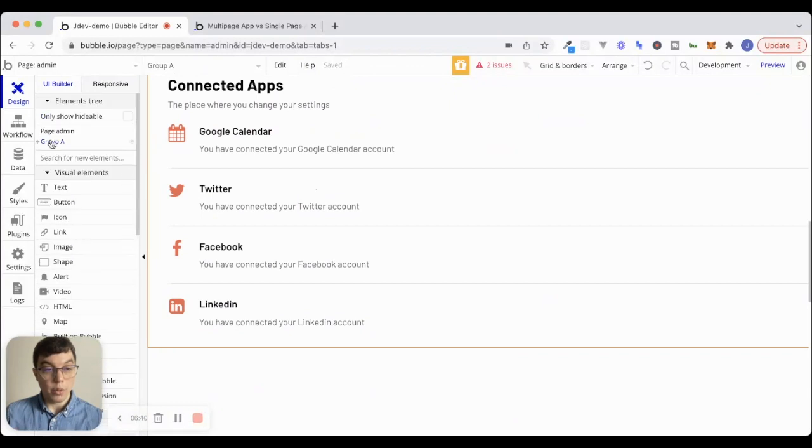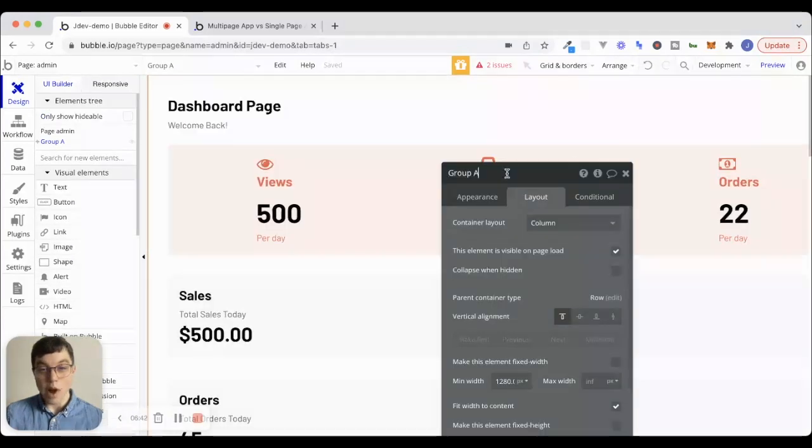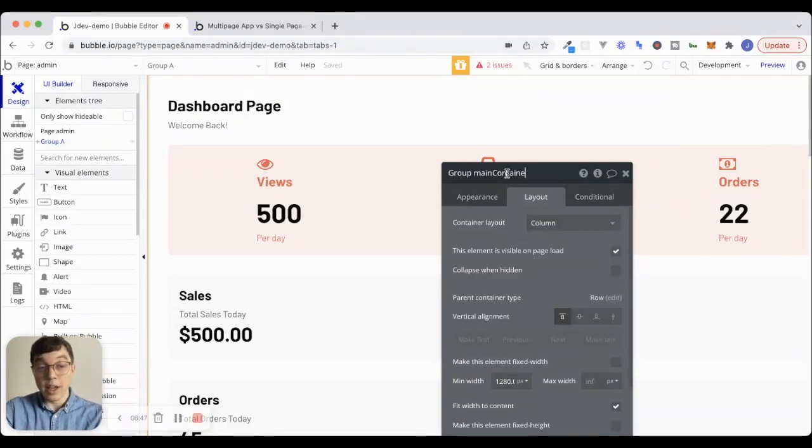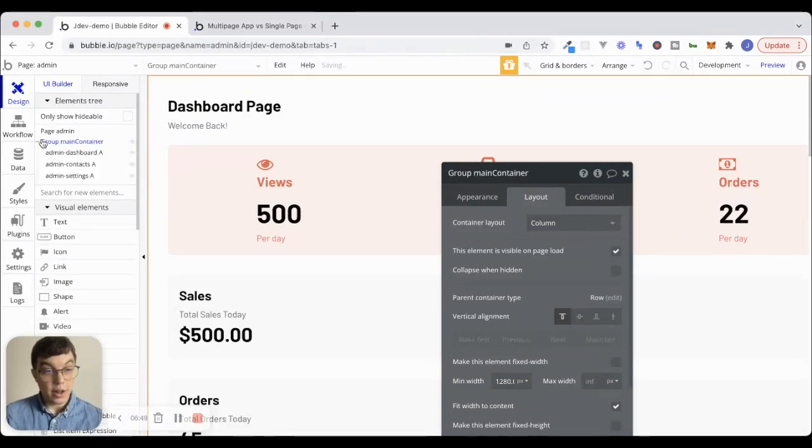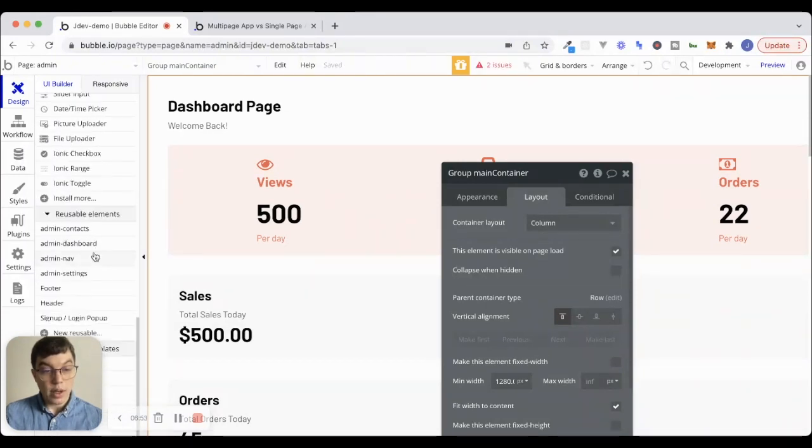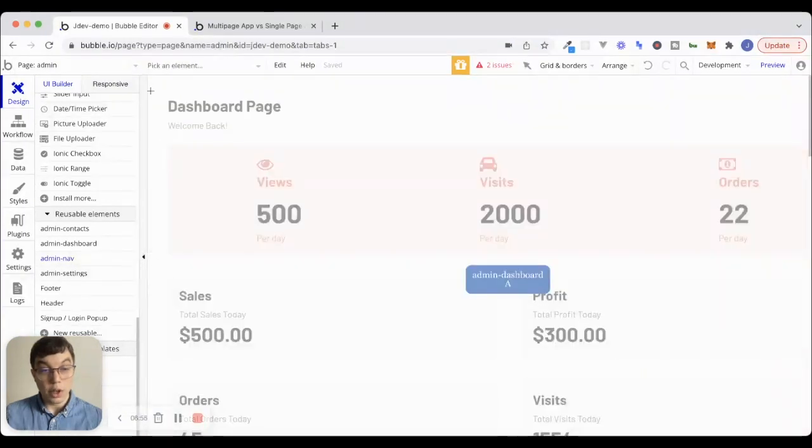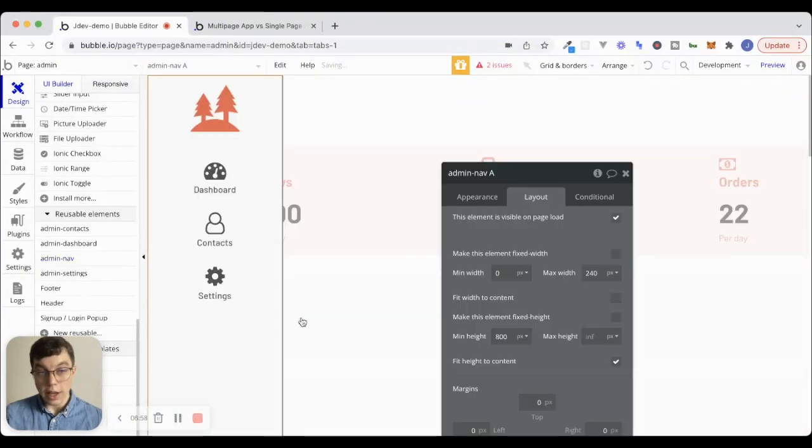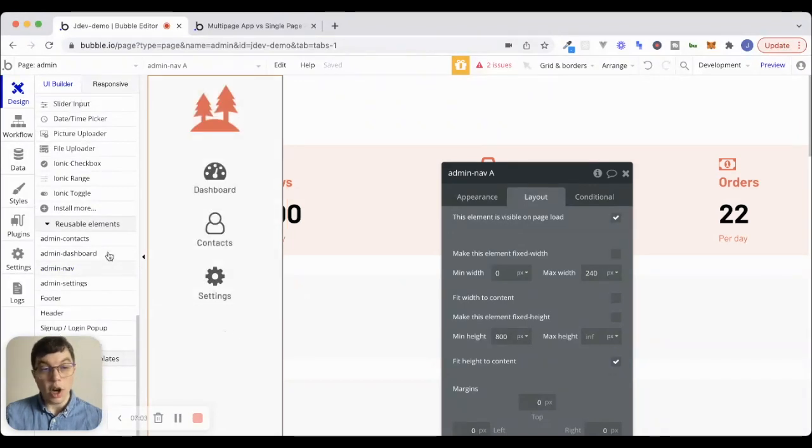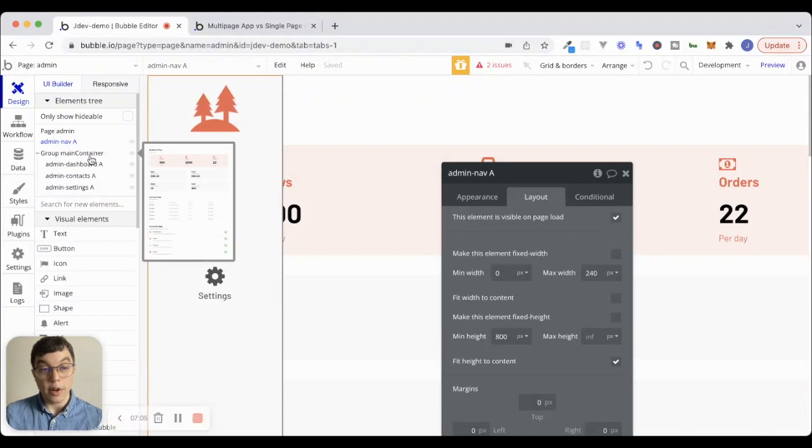So, let's go up to the elements tree. Let's get into some good practices and start renaming our elements as they get created. I'll call this group main container, and this is going to be the container that's holding all three of these. Now, that admin nav reusable element that we were looking at is a floating group. So, watch what happens as I drag it onto the screen. It's kind of going to sit over top, because it's a floating group, it's going to sit over top of this group main container here.